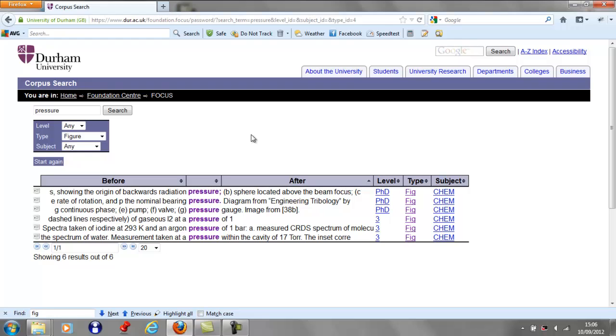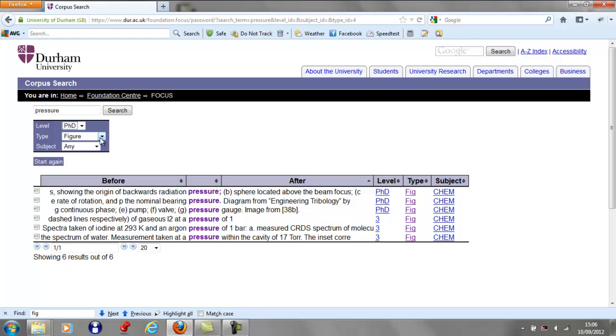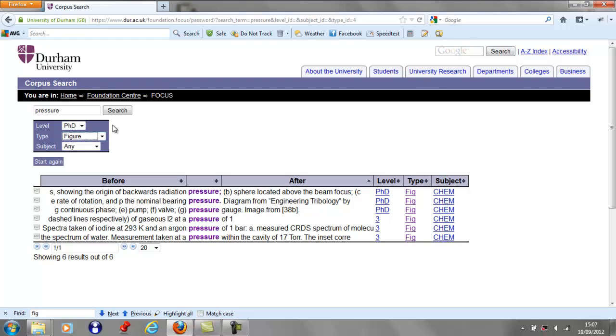You can also do an advanced search. So if you are interested in 'pressure' at PhD level work that is in a figure, then you can search for that specifically.